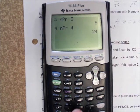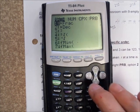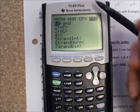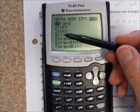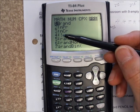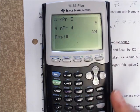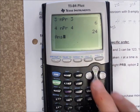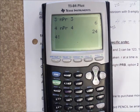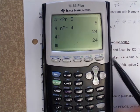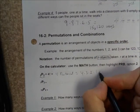Or you could do math, PRB, and look down at option four — that's the exclamation point, which means factorial. So four factorial is also 24.